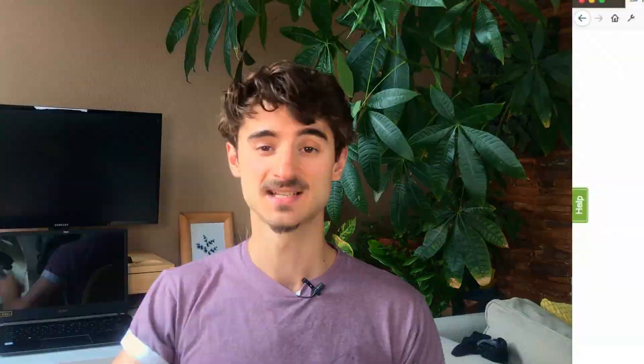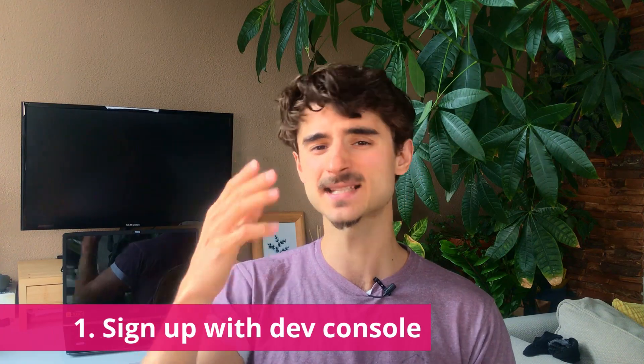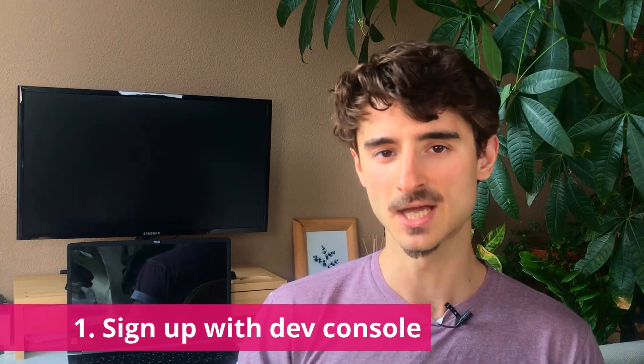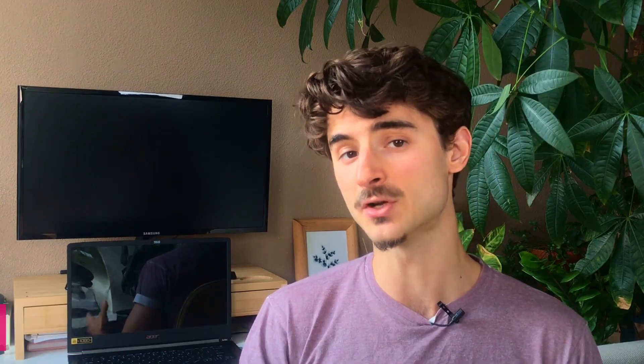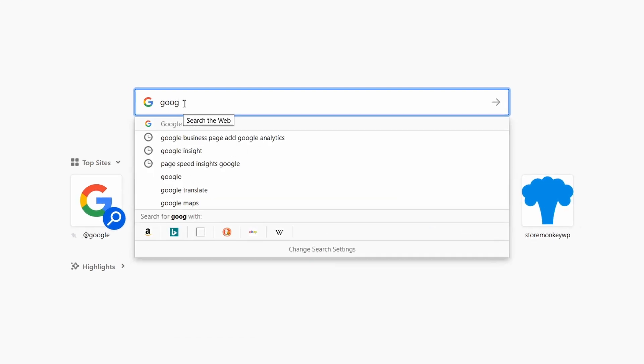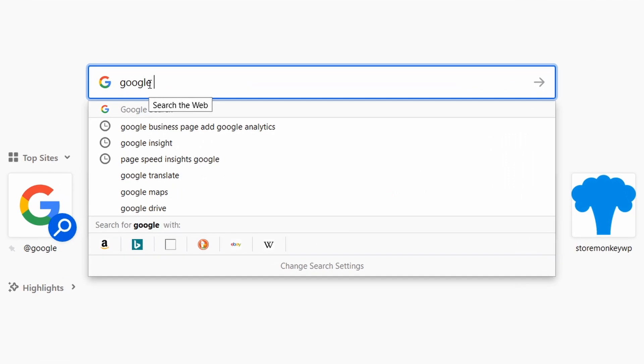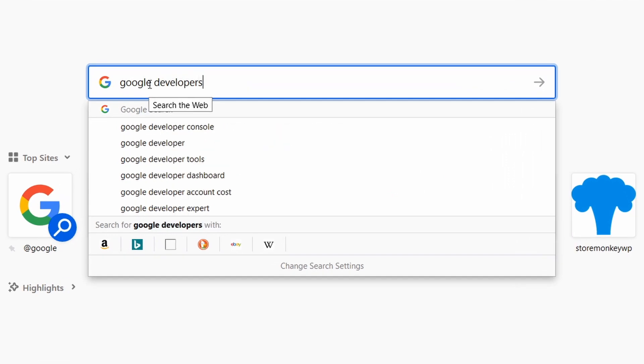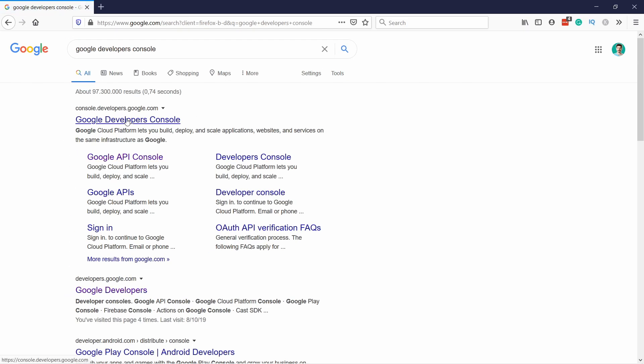Step one, let's get started by signing up for Google Developers Console. You will have to enter your credit card details, but you won't be charged as long as your daily API requests stay under the limit, which for most small websites is more than enough. To create Google Maps API key, just go to Google and search for Google Developers Console and click on it.